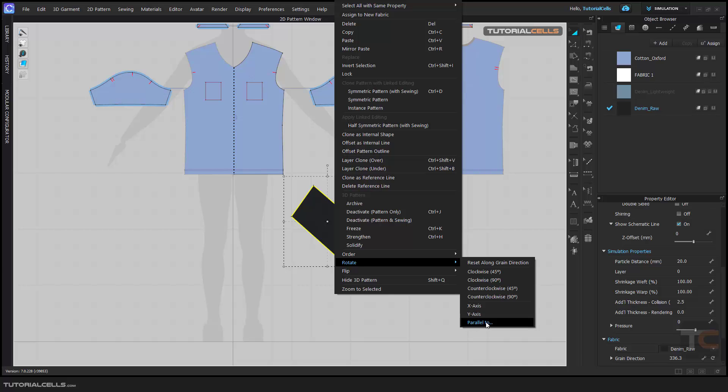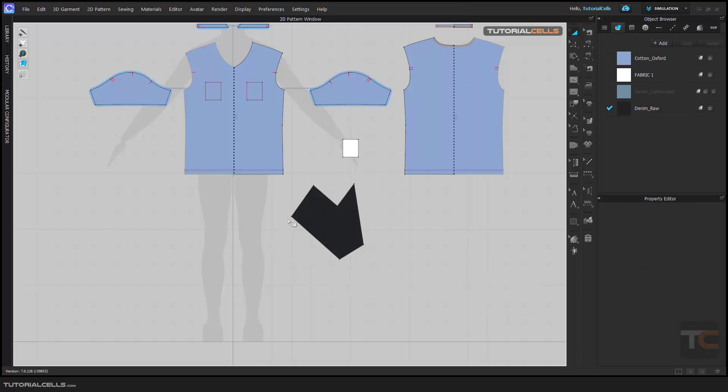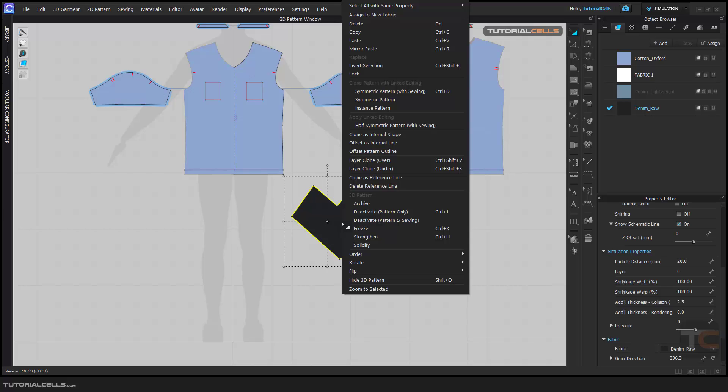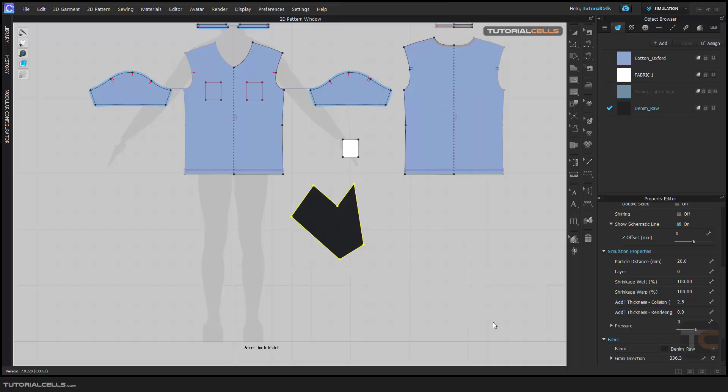But the important thing is parallel to. For example, you want to rotate this segment parallel to this segment. Select it to define which object you want to rotate parallel to. And here, select a line to match.